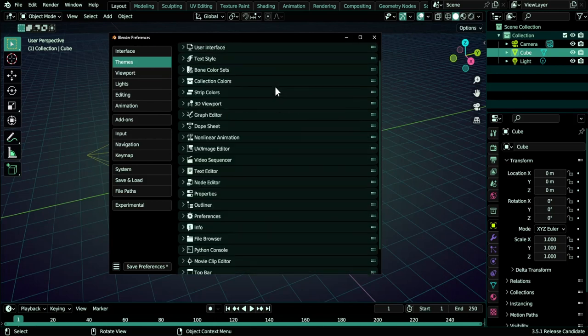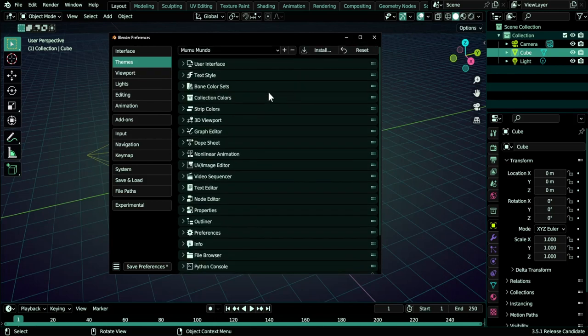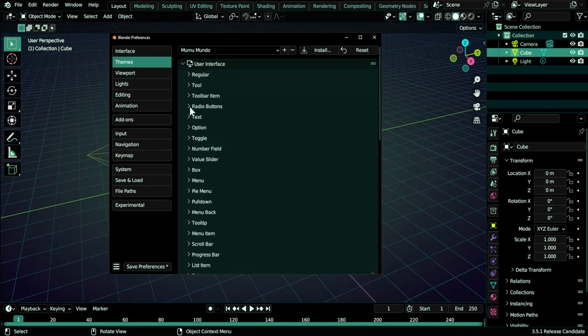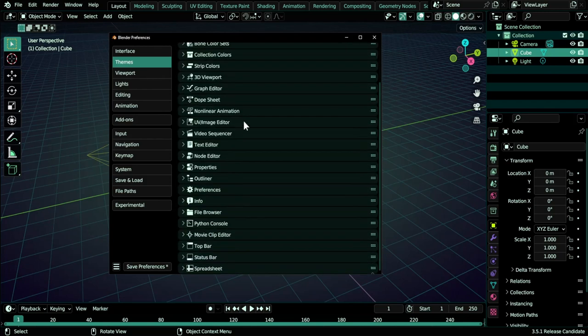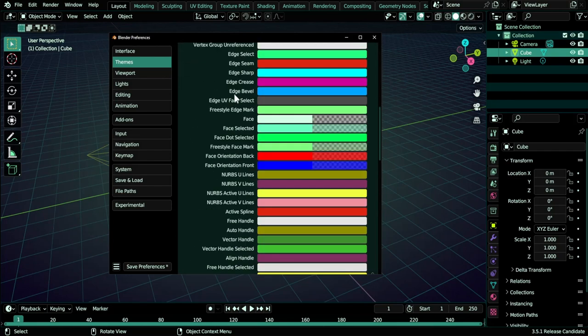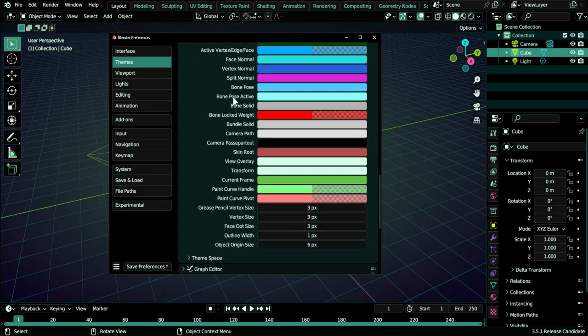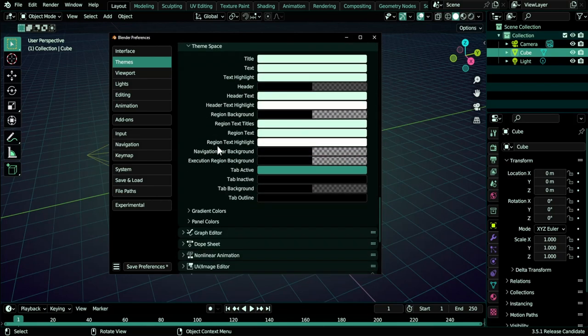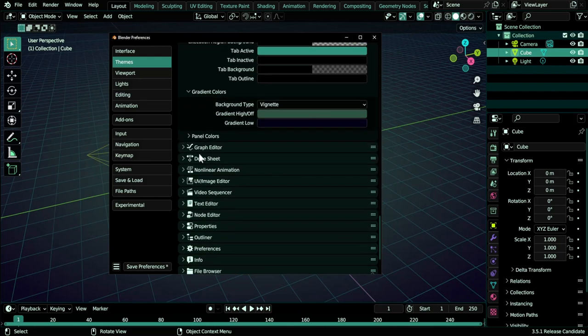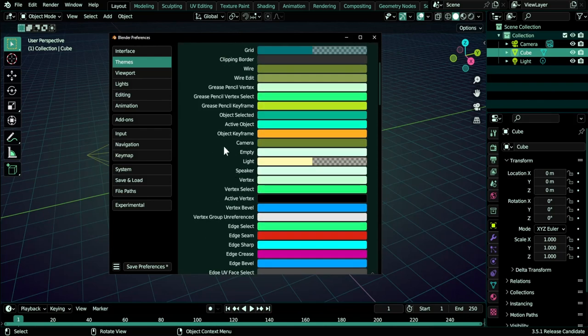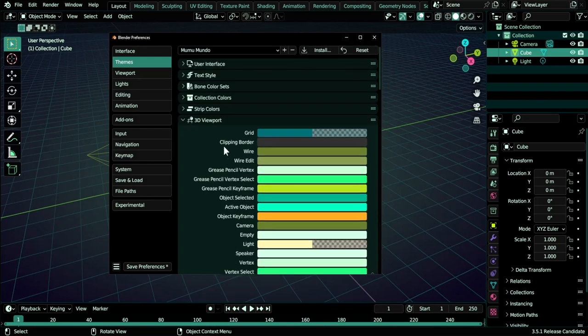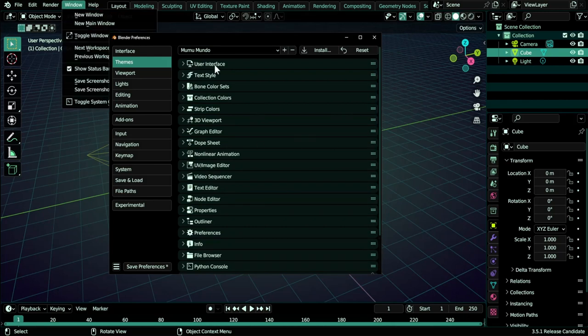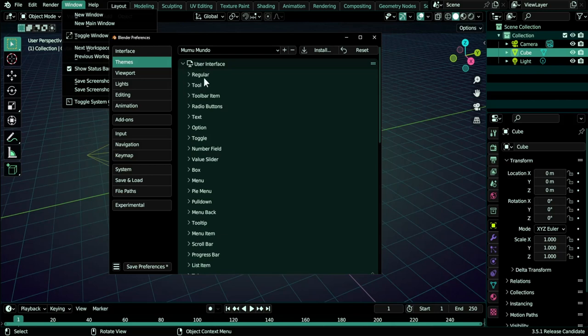So here under themes we have all these settings, and this is only the tip of the iceberg. If you go here we have all these, and you can expand these two. Under 3D viewport you have all these, and then you can expand here, and then I think you can expand here and here. Every little detail can be customized, but it is overwhelming and it's not obvious. You need to dig and dig and dig.